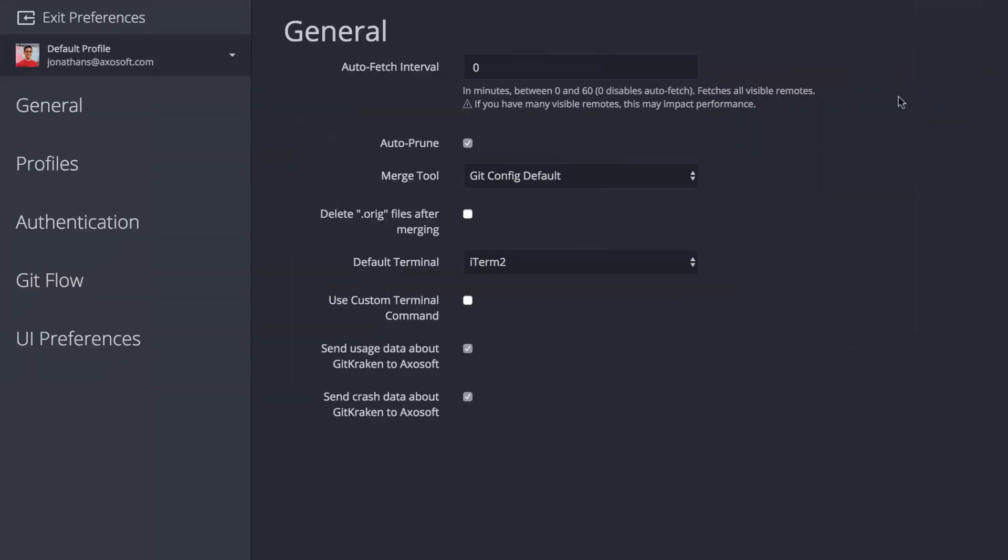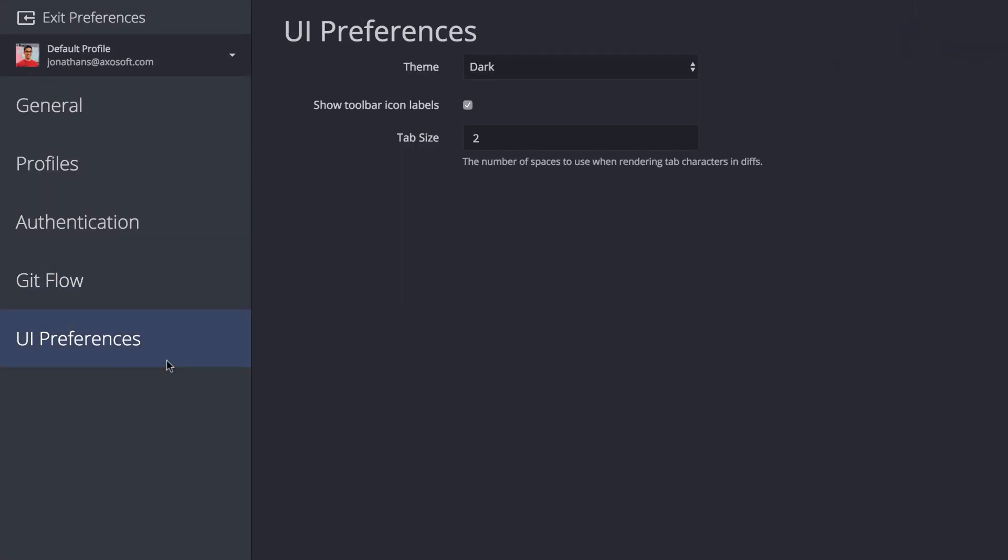A few more things. You may now set the number of spaces a tab will display and you can do this from preferences.